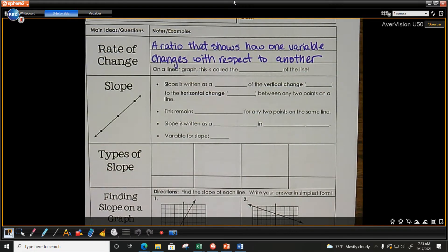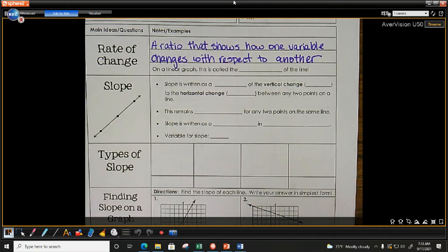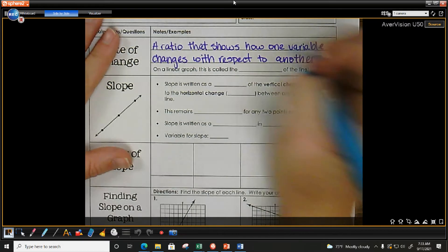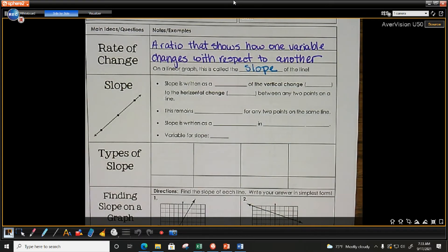Have we heard of rate of change before? Some of us? What's another word for rate of change? Slope. So on our linear graph, this is called the slope of the line.